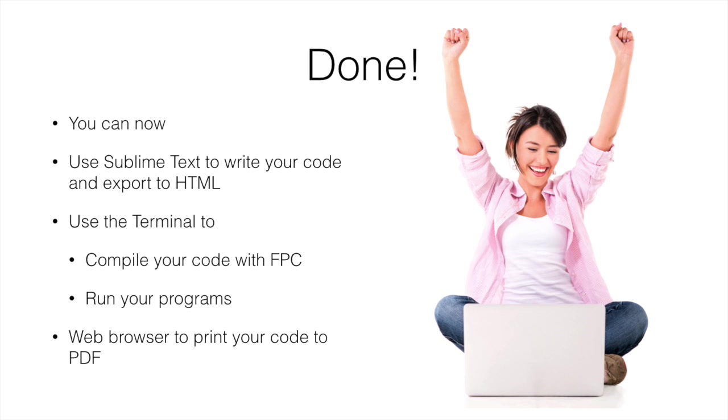And if you have any problems with the installation, feel free to contact us on the discussion board. All right. Good luck.